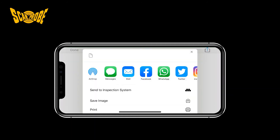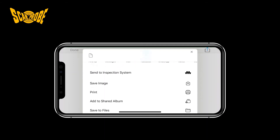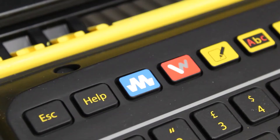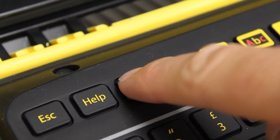Press this button again to open up a list of options to share your map to, including email, text message, and Dropbox if you have these apps. But also, underneath, you will see 'Share to Inspection System.' You will then be prompted to hold down the MENA button for 3 seconds to initiate the transfer.